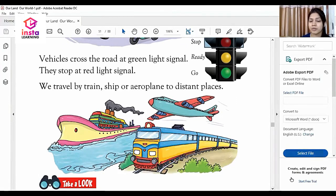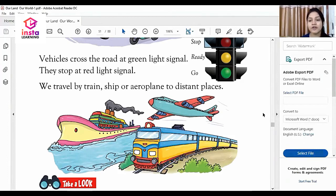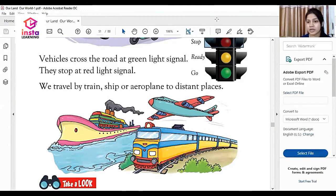These are some means of transport. Dear students, we will study the 17th chapter in our next class. Thank you.